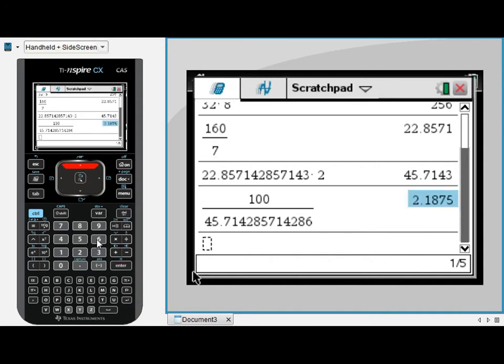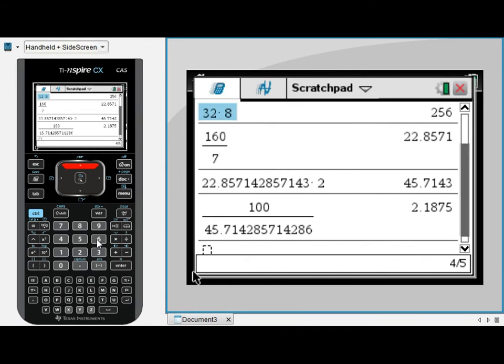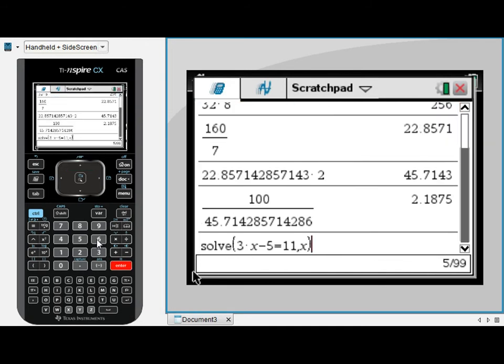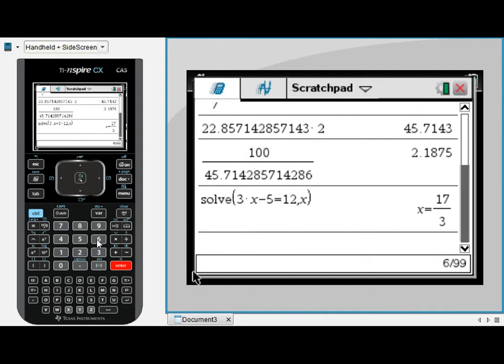So you can do that for any entry or for any answer or any calculation. I could scroll right back up here to this equation, press enter to copy it down into my entry line, and then I can very easily edit it and think, oh actually that was the equation I meant to calculate. So it's very quick and easy to edit previous work.